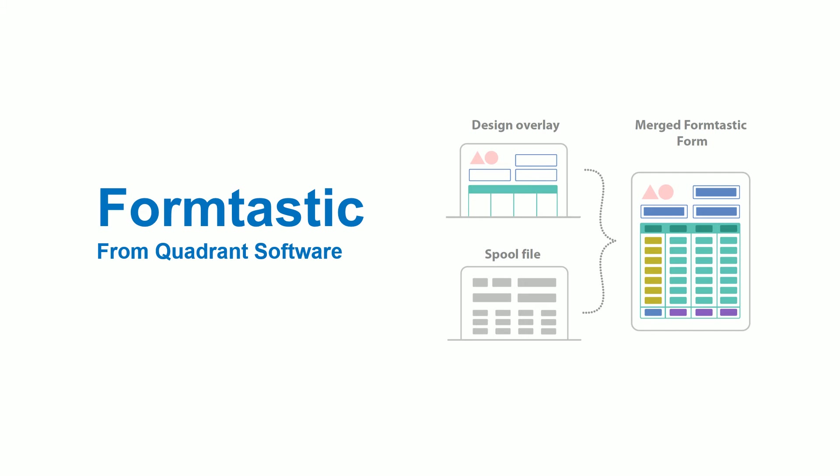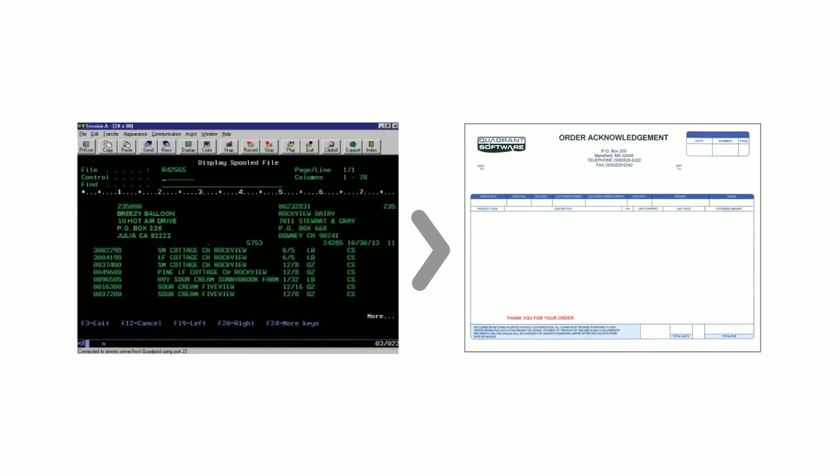Formtastic is an easy-to-use document automation solution that enables you to design custom forms, checks, and labels from a desktop-based designer.